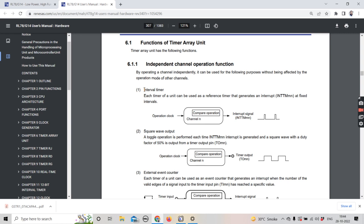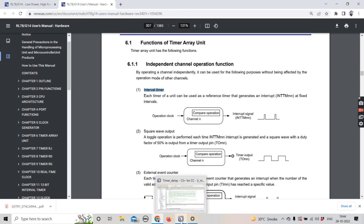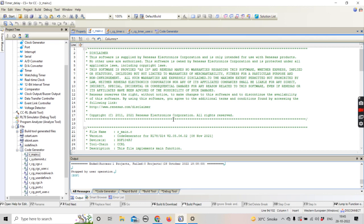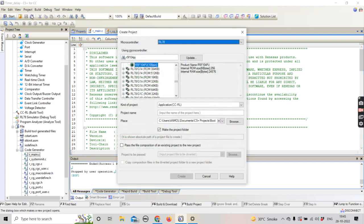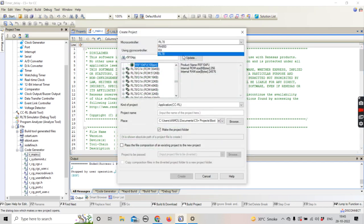Now we are going to get into the details of how it needs to be done on the software side. In my previous videos I've already shown you this software, which is CS+ or CubeSuit Plus. We are going to create a new project, and for your convenience you need to select the RL78 microcontroller.